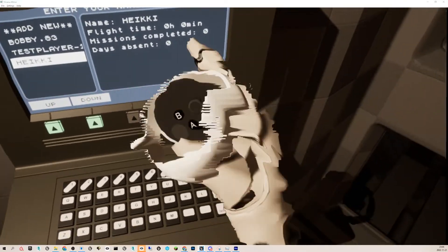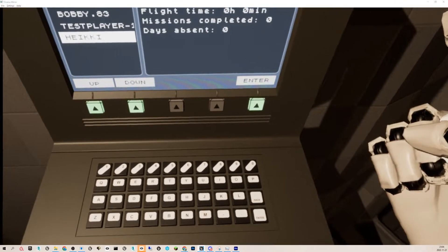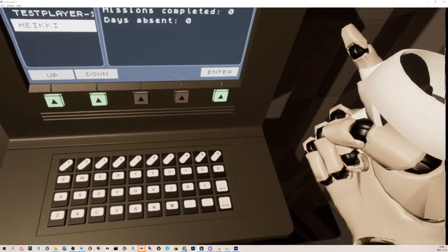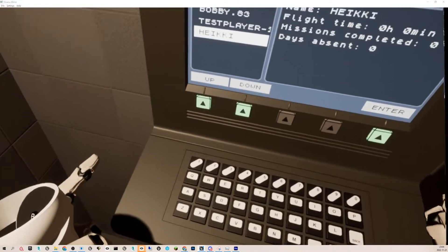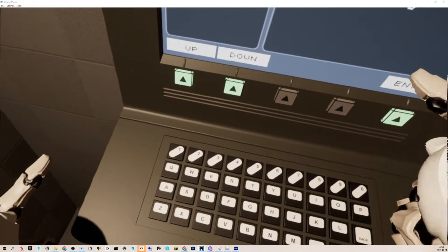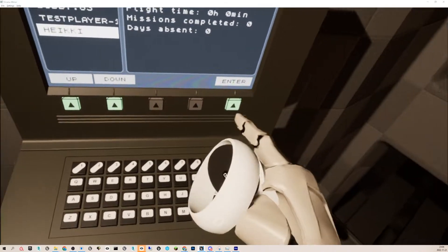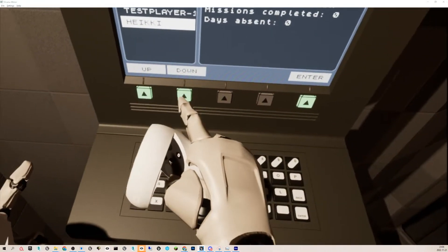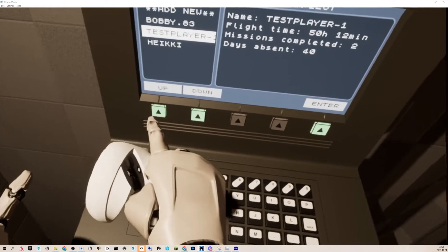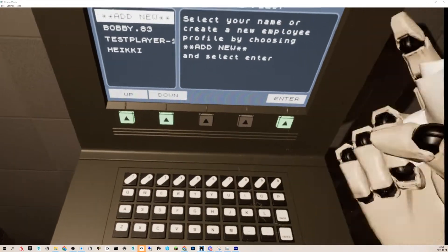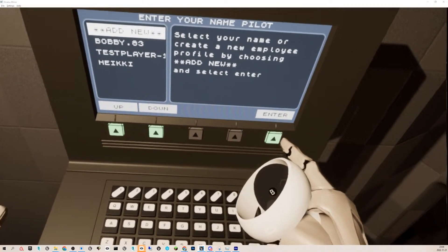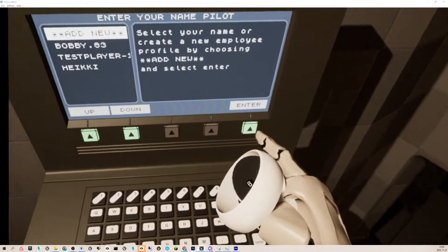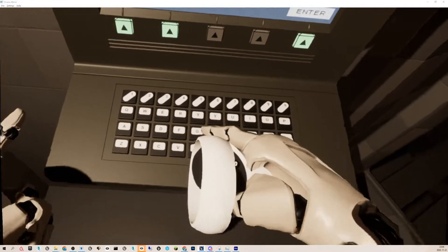Now it shows zero flight hours and no missions completed. If I create a new one just for kicks, I'll show you. It's not that interesting, but it's what I've been working on, so I'll show it anyway.